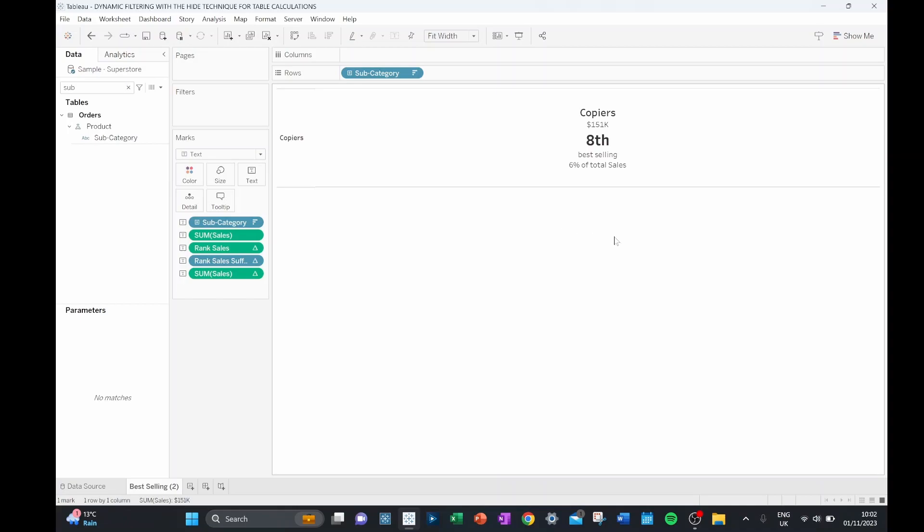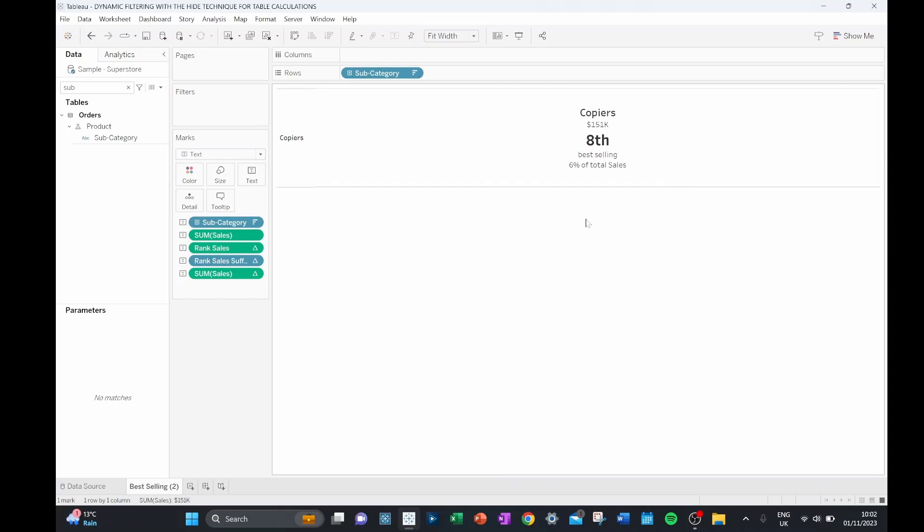So whilst this is good that we just have our copiers, we still don't have something that is dynamic. So what would be good is instead of hiding our subcategory, if we had another field in view that was determining what was shown and what was hidden, but that was a dynamic field.